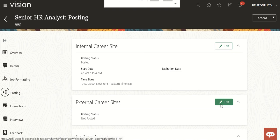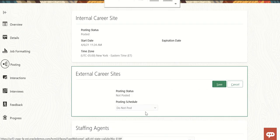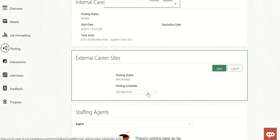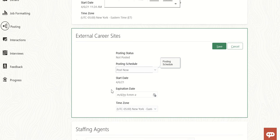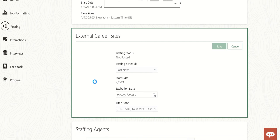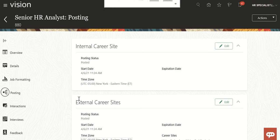Now we'll click on Edit on the external carrier site. Select 'Post Now' — same process: expiration date, time zone, start date. Click Save. After saving, the internal carrier site is visible in the ORC.